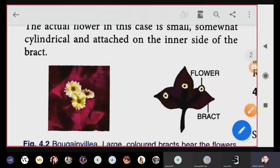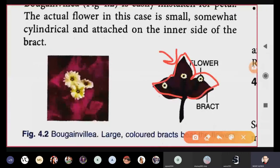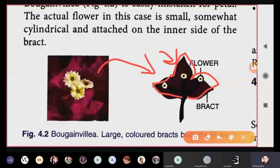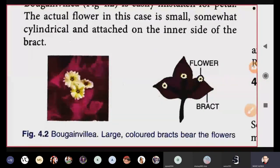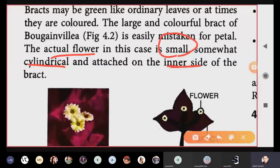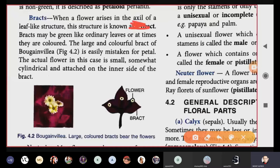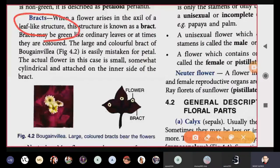The actual flower is in the center only. Similarly in the diagram, the outline part is the bract, and the small flower is inside. The actual flower is very small, generally cylindrical in shape, present on the inner side of the bract. To summarize: bracts arise in the axil of leaf-like structures. These supporting structures surrounding the flower are known as bracts.